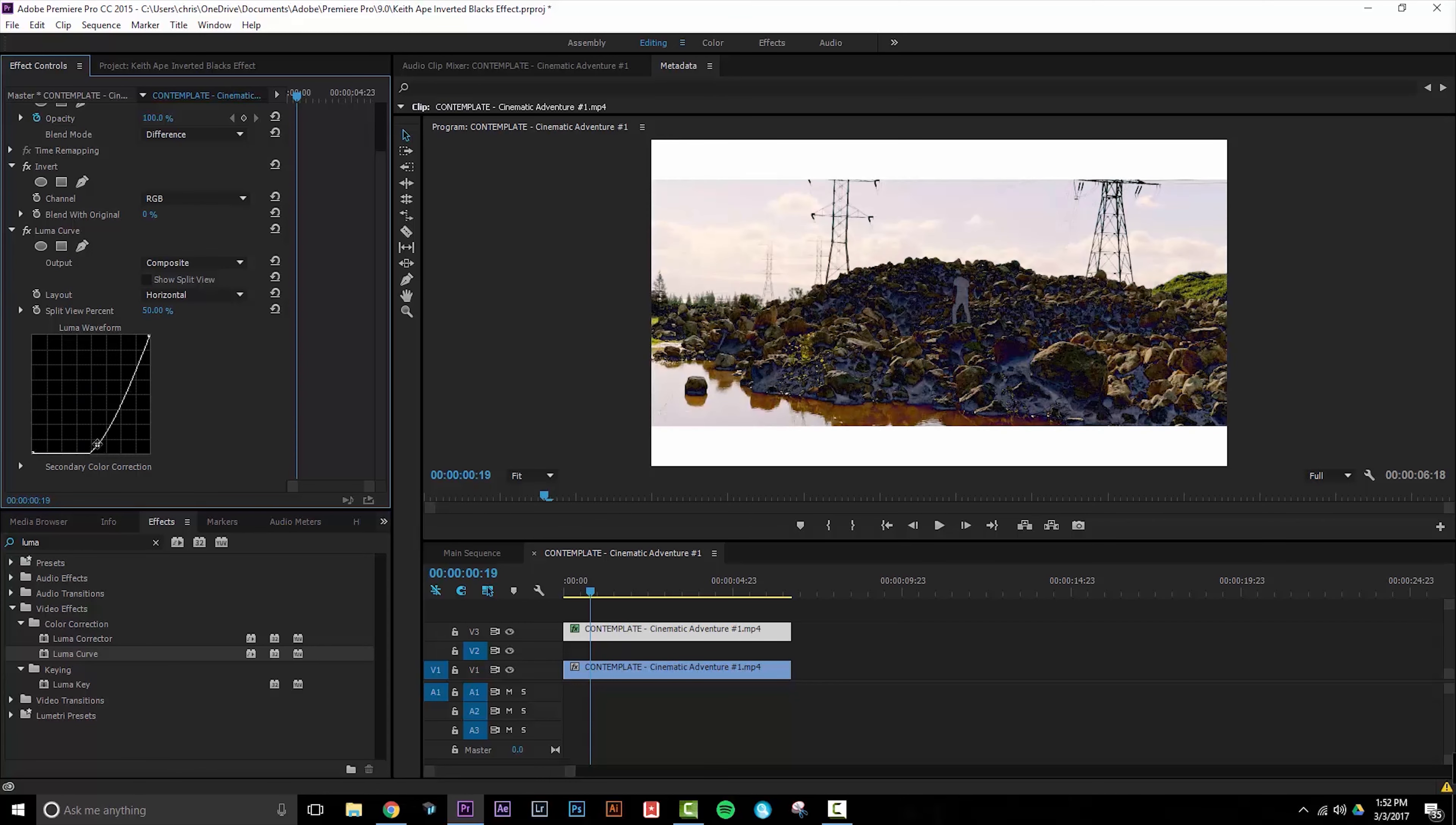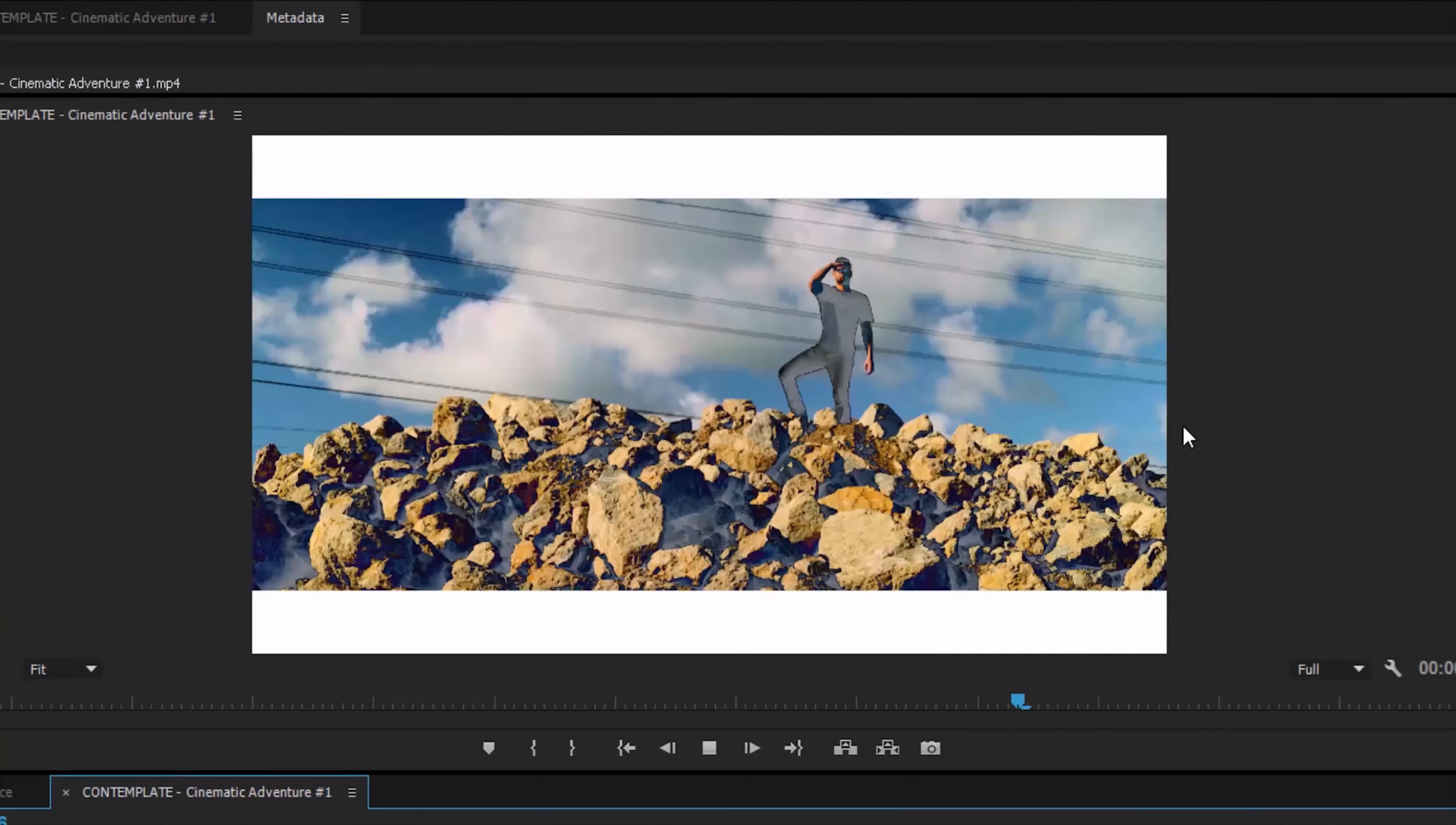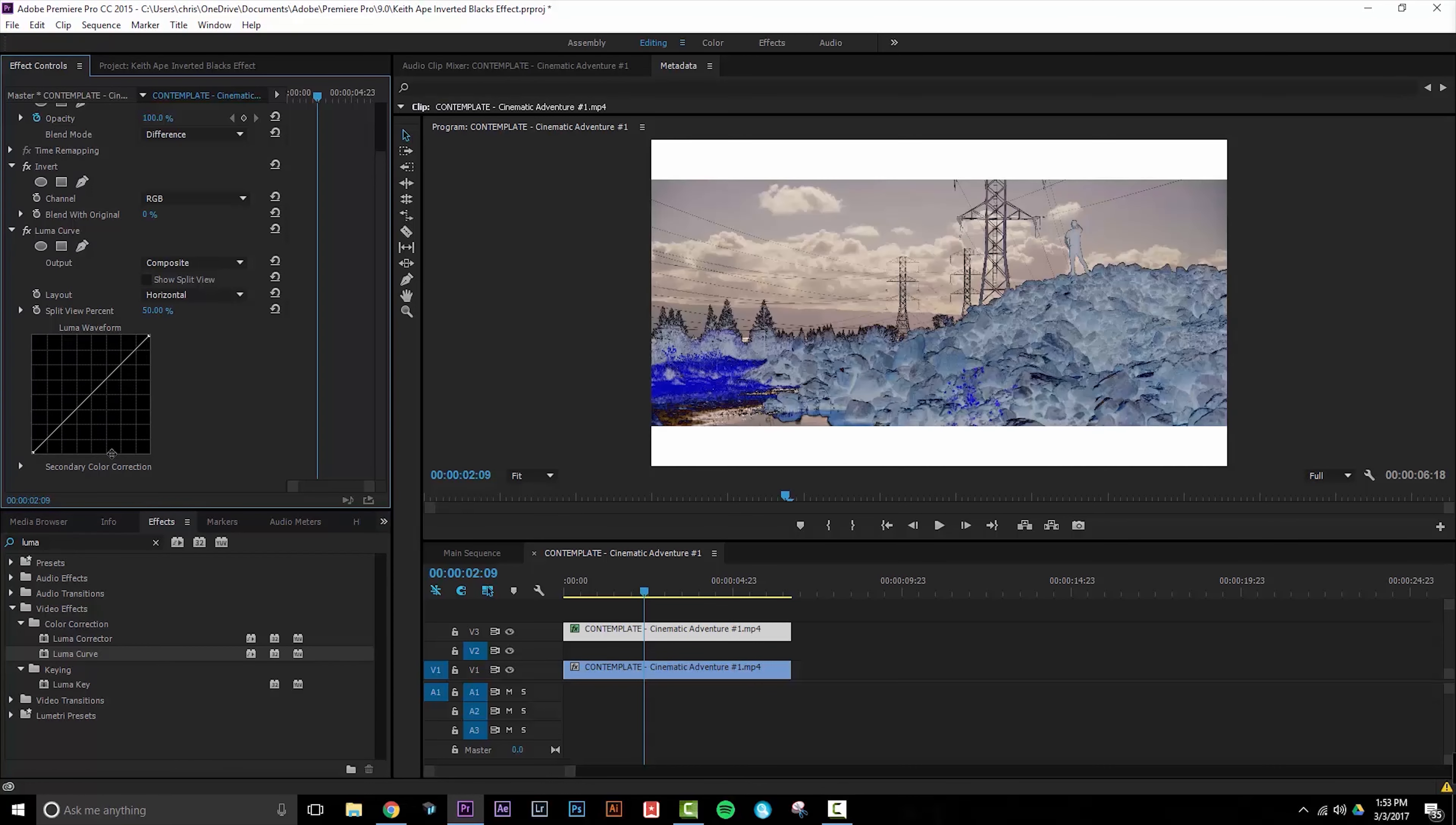So I'll dial in the way I want it, play it back and there we have it. You can apply the luma curve effect to each individual clip so you have full control over how much of the shadow effect is being inverted.